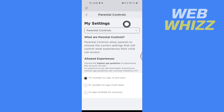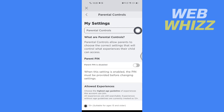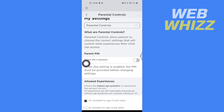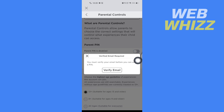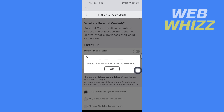Here in Parental Controls you will see the Parent Pin option — it is now disabled. Tap here to turn it on. It says you must verify your email before you can add a pin, so tap on Verify Email. It will say your verification email has been sent.